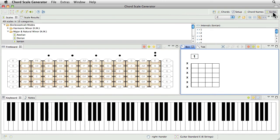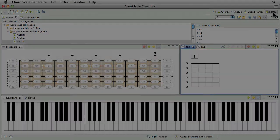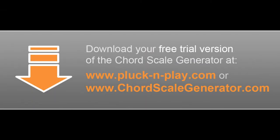Well, enough for this video tutorial. We hope you gained some insight into the various possibilities of adjusting the workbench of your chord scale generator. So, why don't you just get your free trial version of the chord scale generator now? Cheers! Your Pluck and Play team.